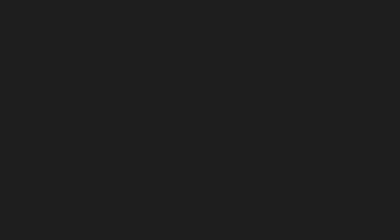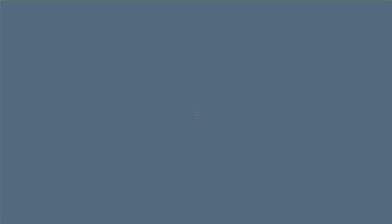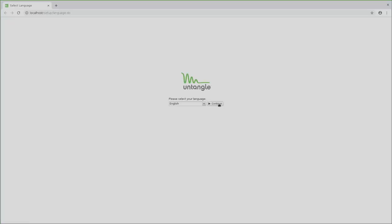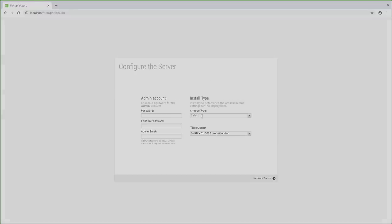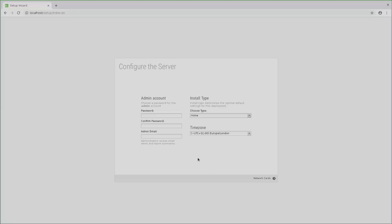Now where other firewalls would greet you with the command line interface, Untangle allows you to use Chrome. Here I then launch the setup wizard, select home for the install type, select the correct time zone, set a secure admin password and add my email address.